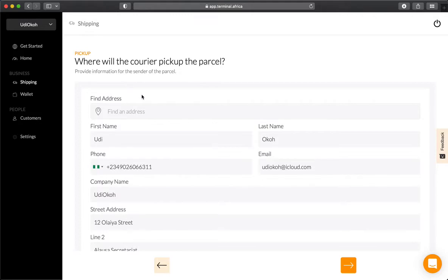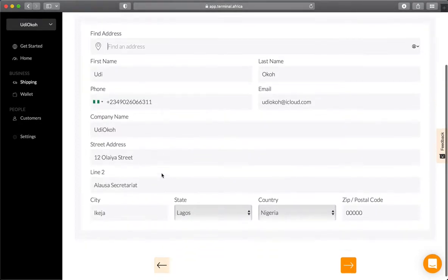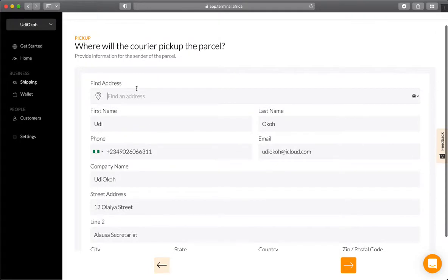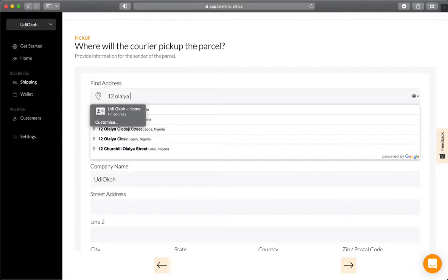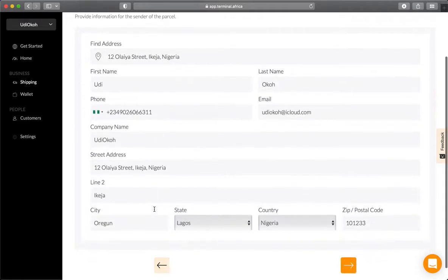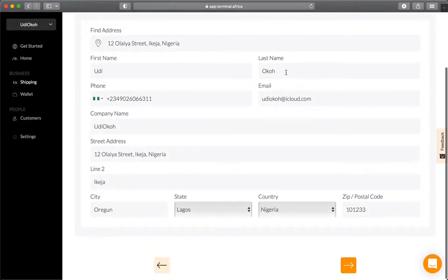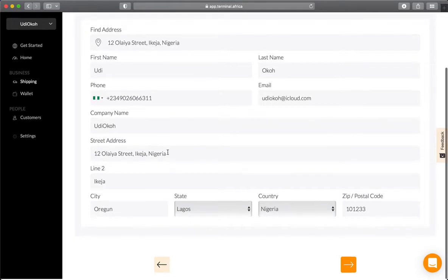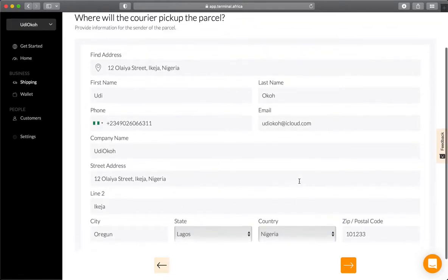The first thing you want to do is provide your pickup address, which is the information of the person sending, presumably yourself. You can find your address here if you've done this before, or just type in your address and it should pop up. Fill in all the other details: name, email, phone number, state, country, city, and postal code.